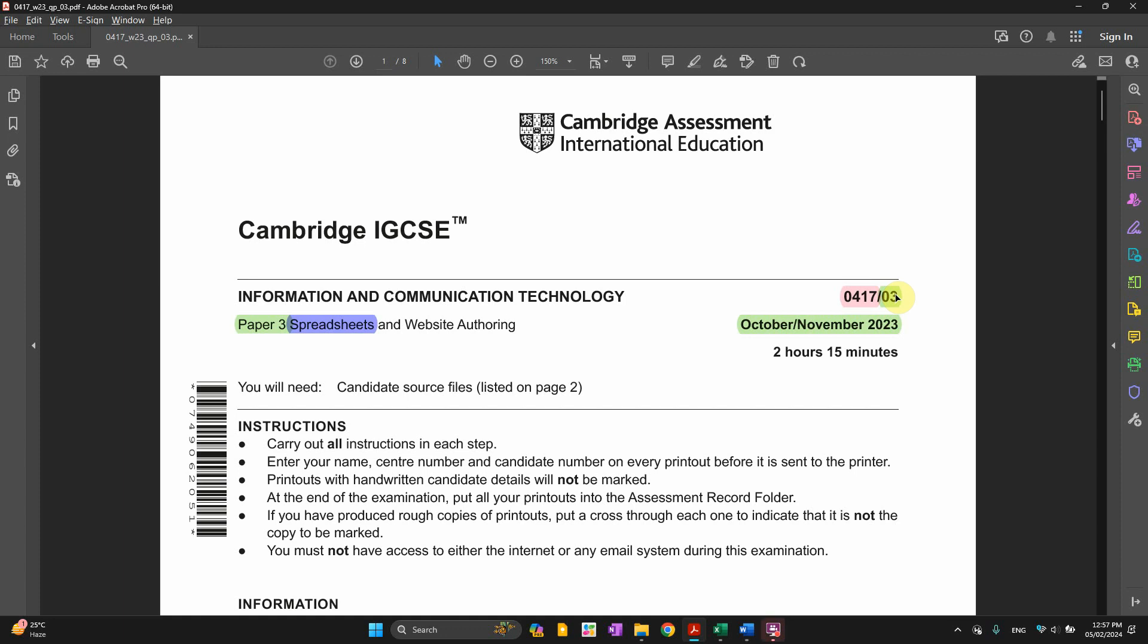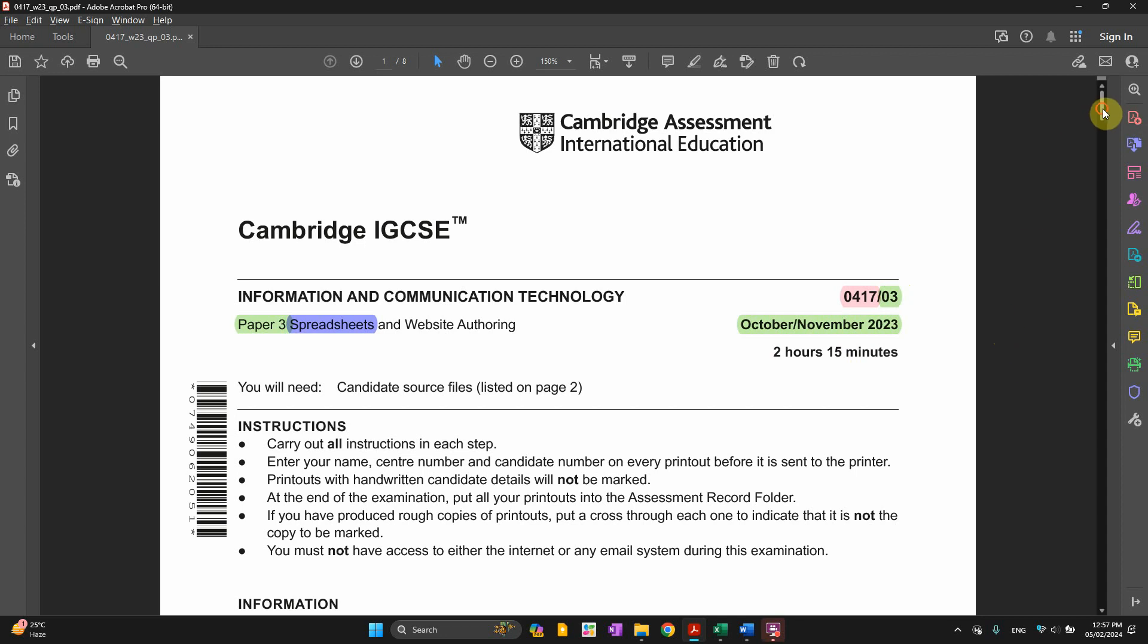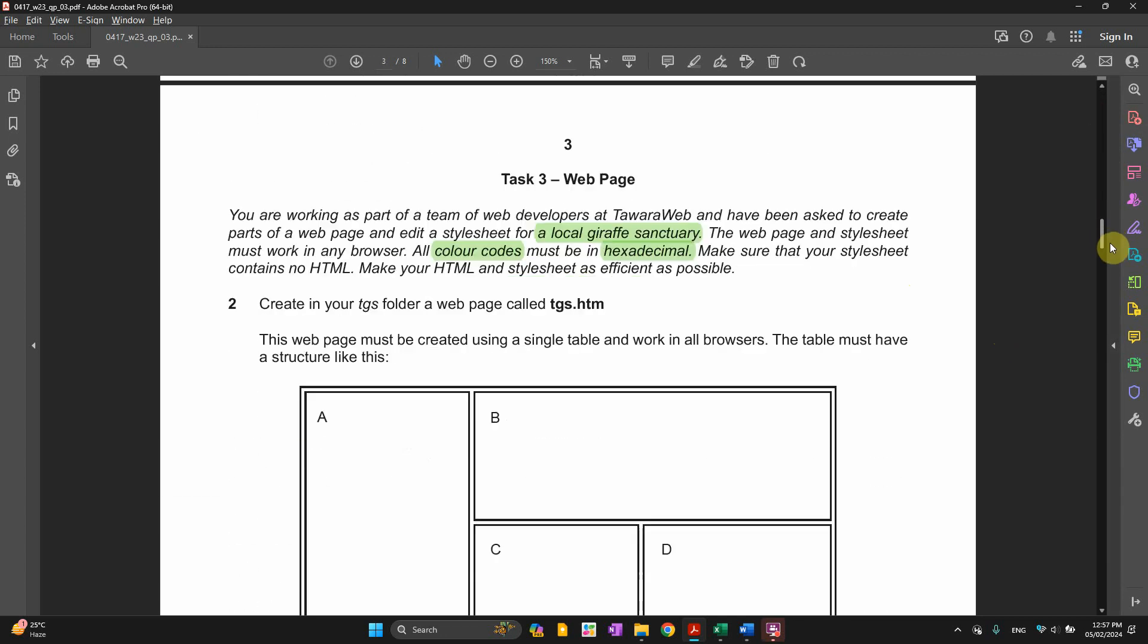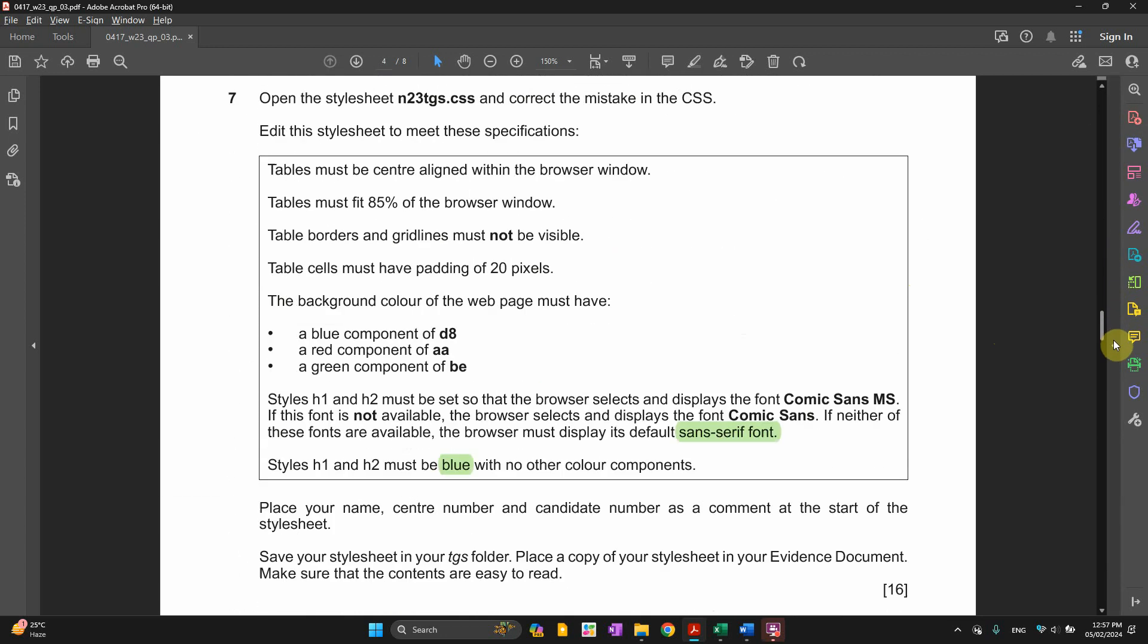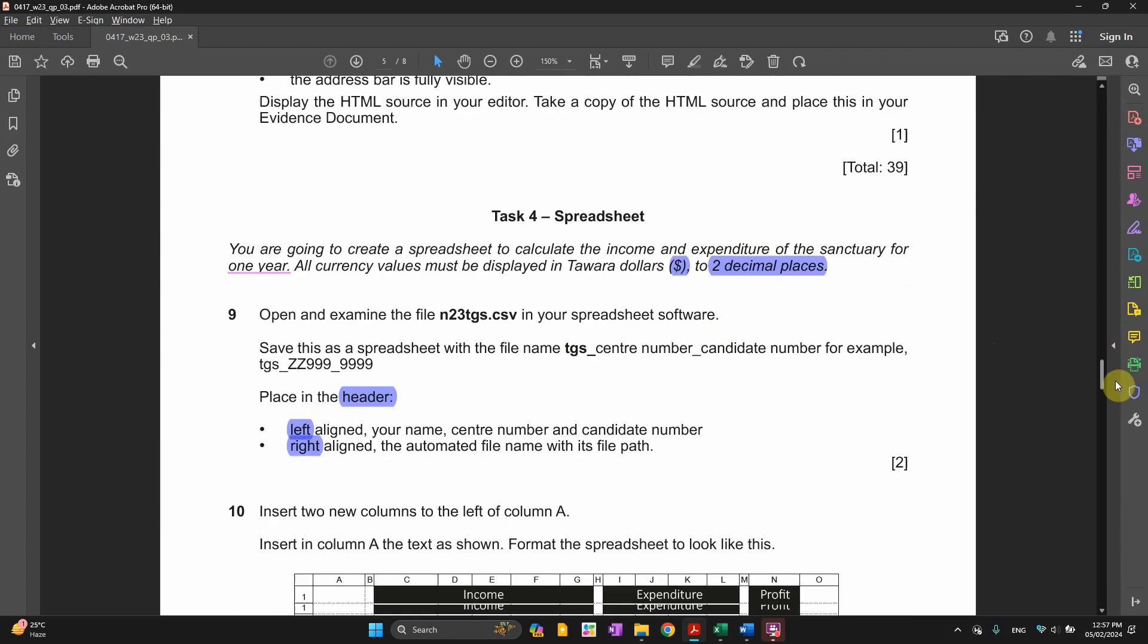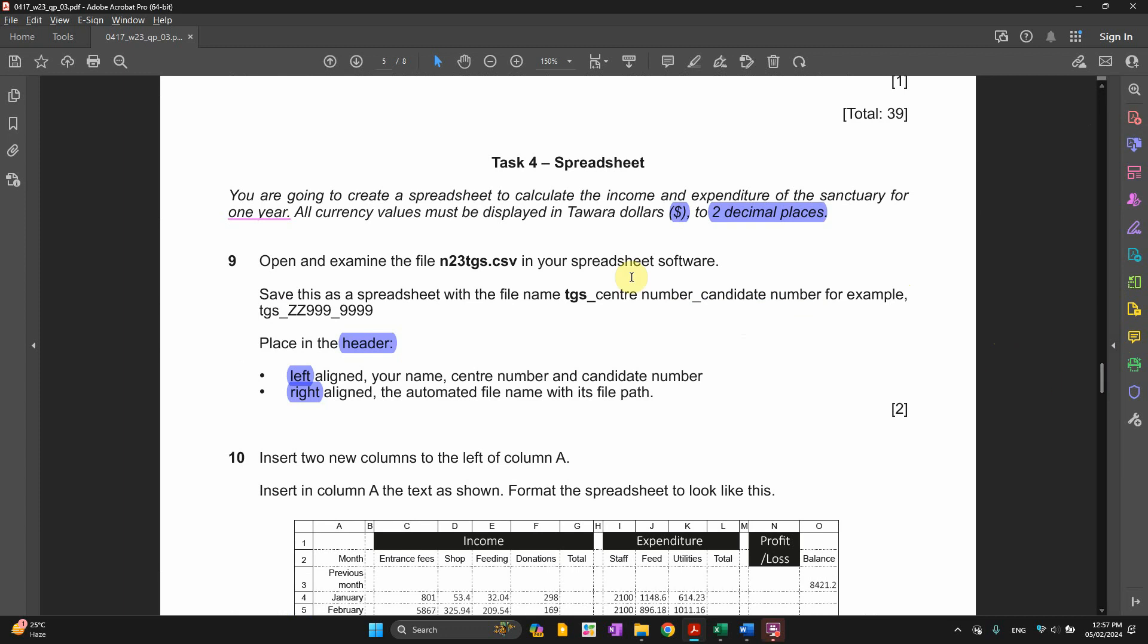Welcome back to IGC's EICT paper. We will be carrying on to paper 3 about spreadsheet for October, November 2023. We finished with the website or authoring already and the video is already uploaded. We will be doing right now the spreadsheet.